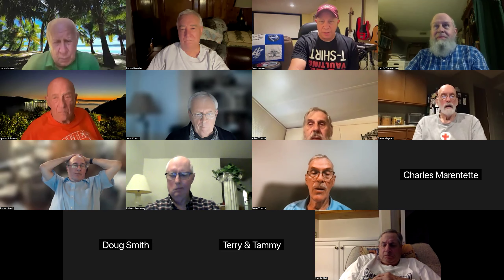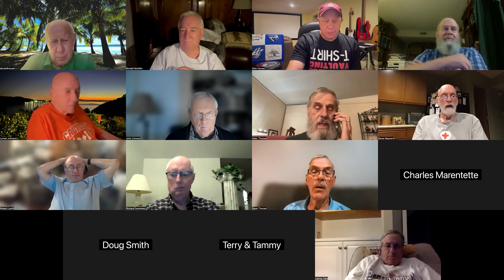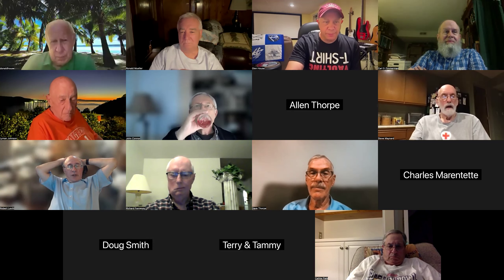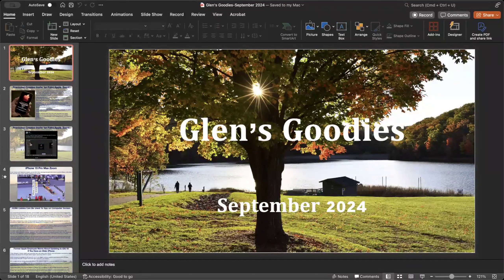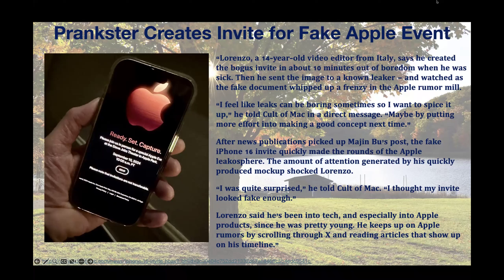Let me pull these up. Can you guys all see that? All right. So my goodies for September — we'll start with this since we just had the big Apple event. There was a 14-year-old kid named Lorenzo from Italy who created a bogus Apple invite in about 10 minutes, and sent the image to a well-known Apple leaker. Then he watched as it spread like wildfire out on the internet in the Apple rumor mill.